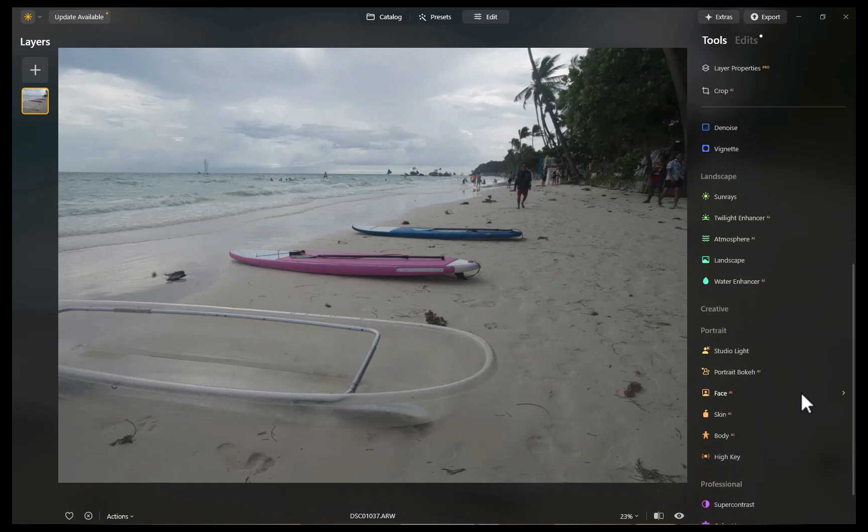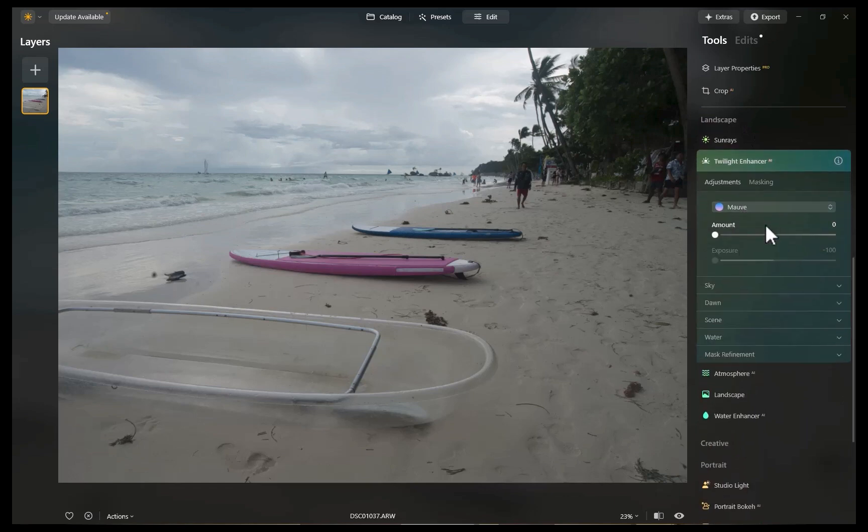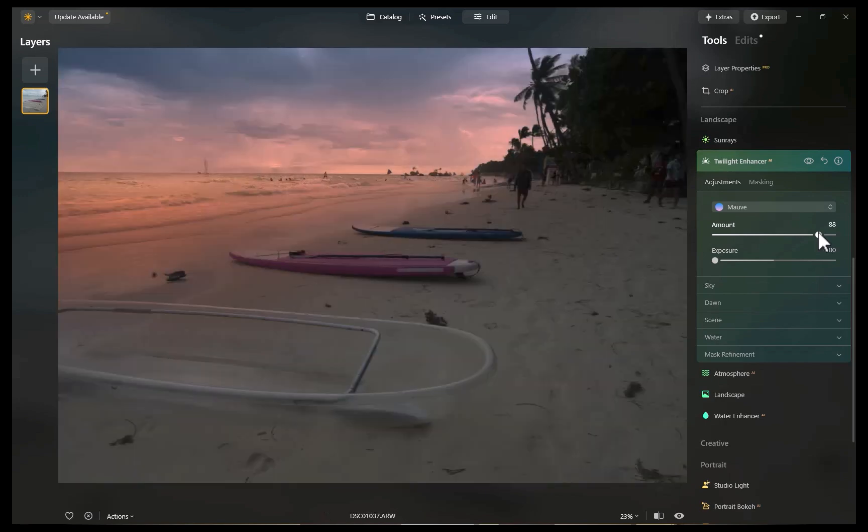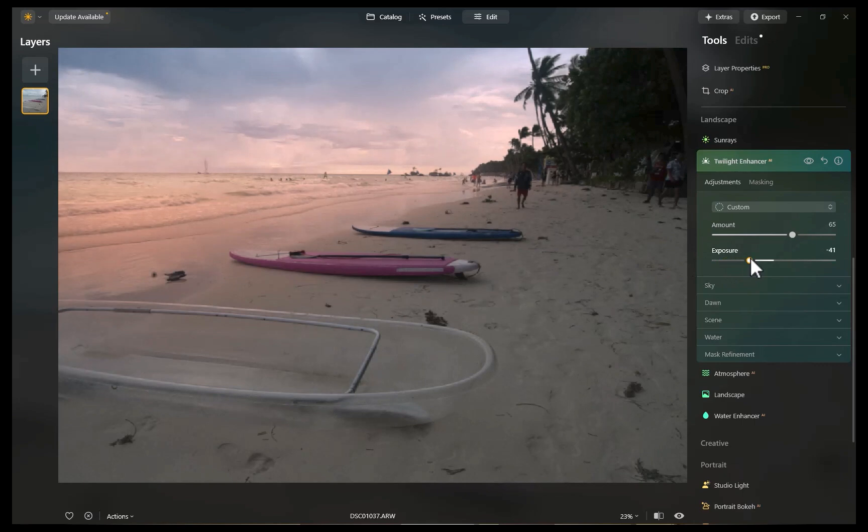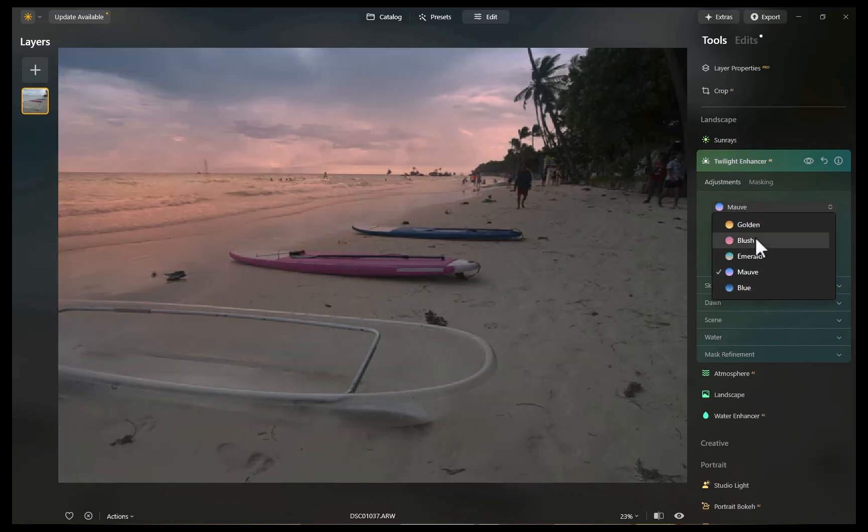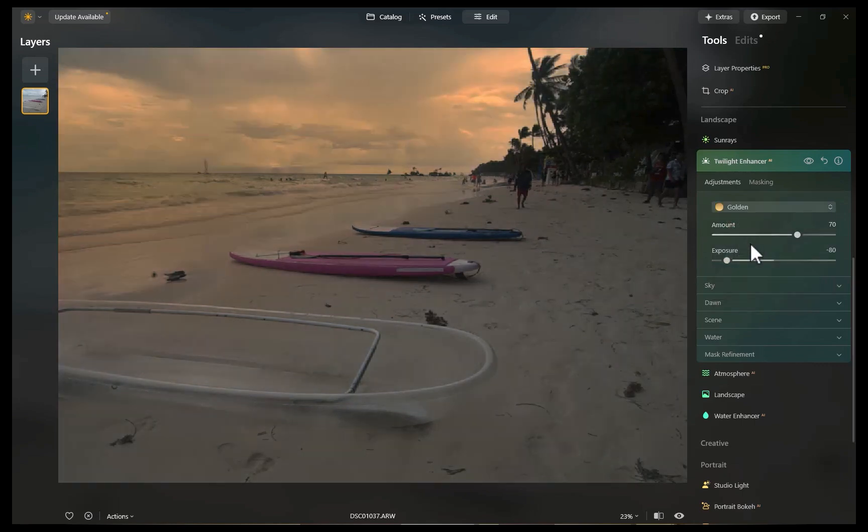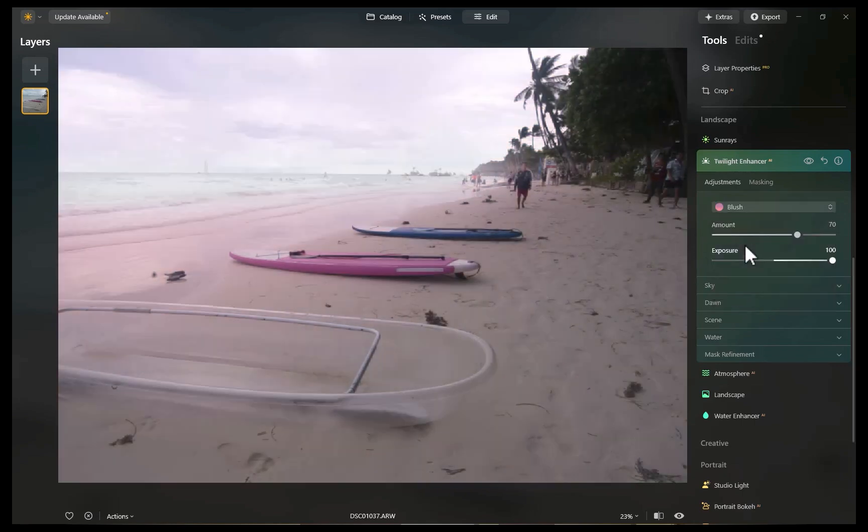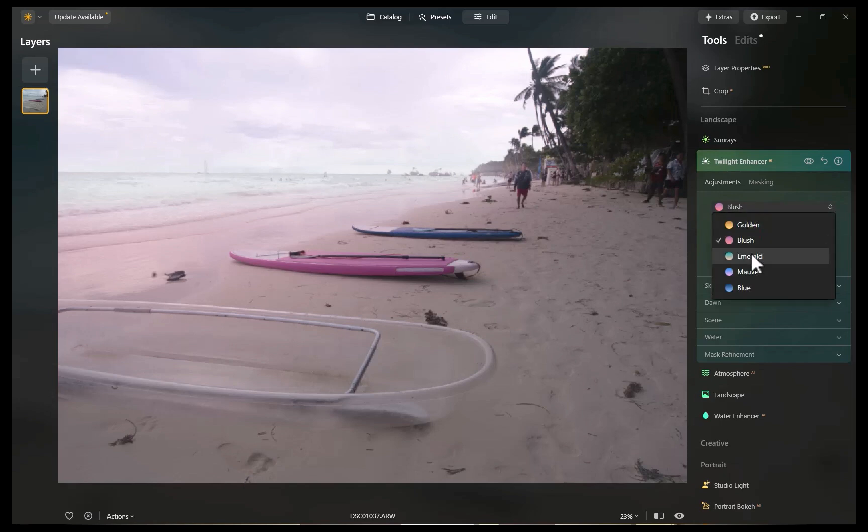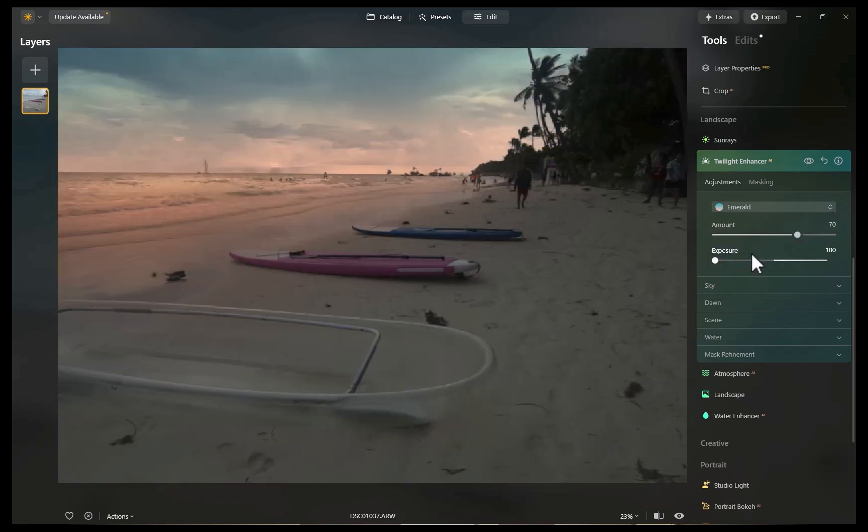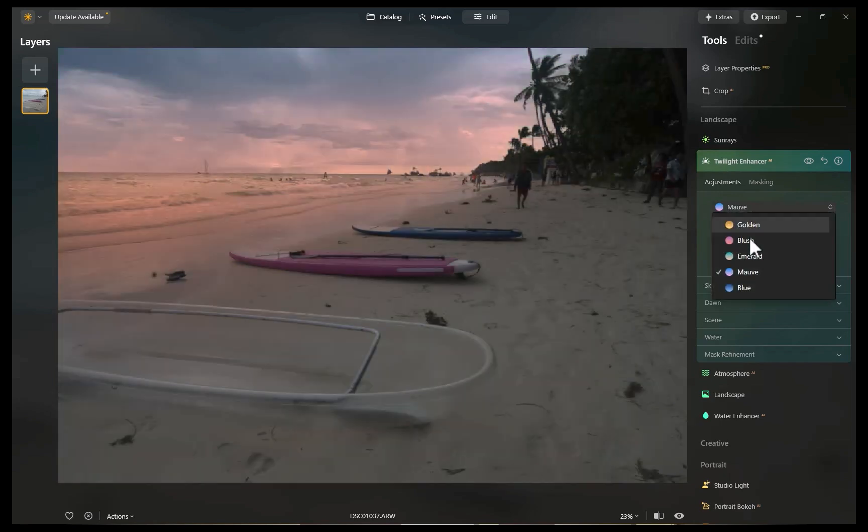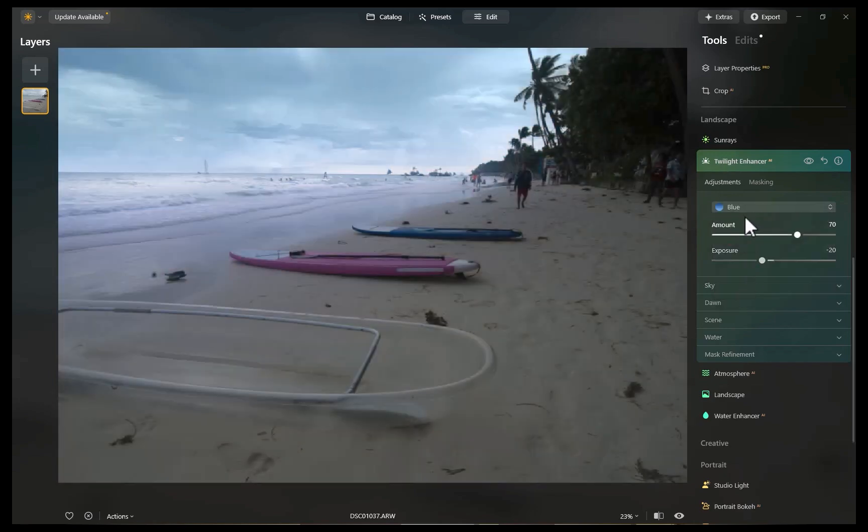And just like that, beautiful warm colors come alive, as perhaps would have been if not for the unhappy weather. You also have the option to switch to different types of presets, but I do think the default Mauve works best for most scenes. So there you have it, five tools from Luminar Neo to make any landscape pop.